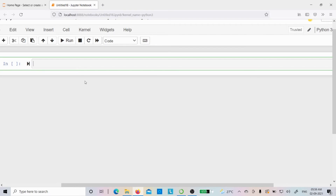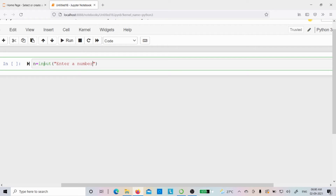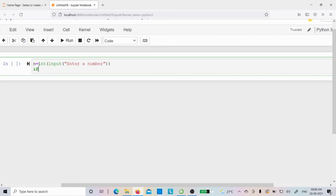Let me write the program to demonstrate if-else in Jupyter Notebook. I take variable n and read input from the user using the input function. Whatever you want to display to the user, you write inside the input function. The user will see the prompt 'enter a number'. Once the user enters a number, the input function returns the value as a string, but I want to convert it to an integer, so I do the typecasting. Whatever number the user enters will be stored in variable n.